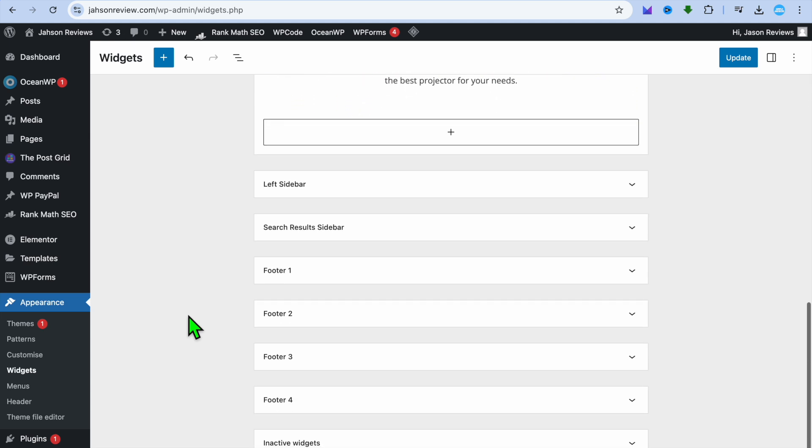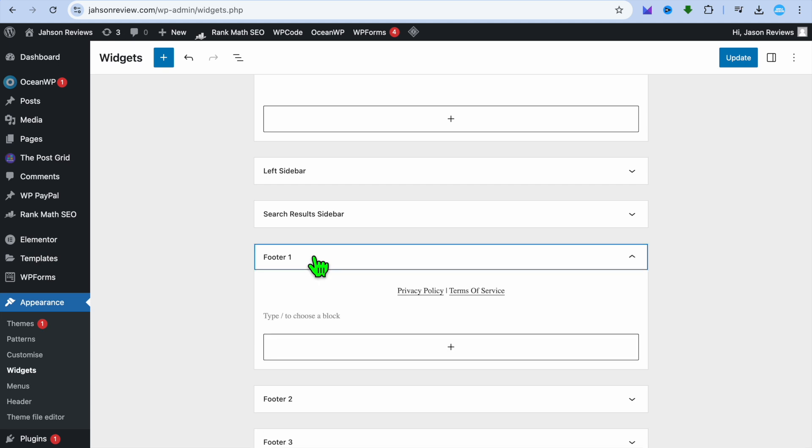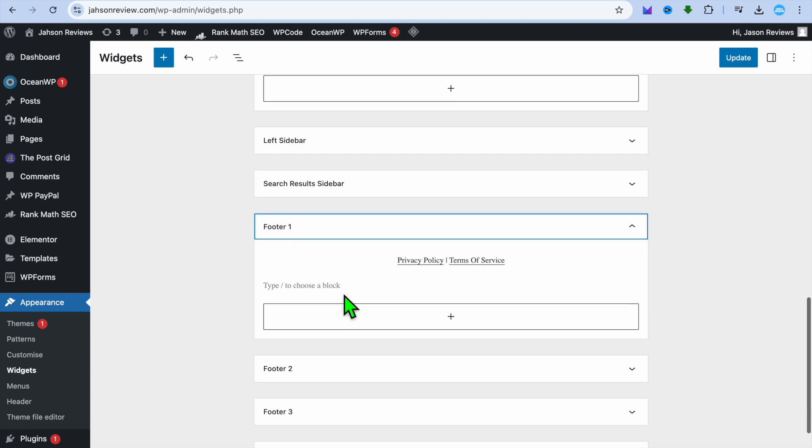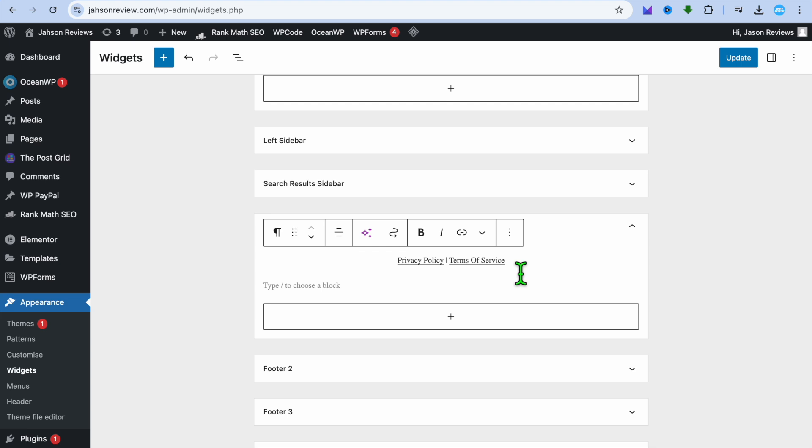After selecting Widgets, scroll down and you're going to see Footer. You can select Footer 1. Here for example, you can see I've linked my privacy policy and my terms of service.